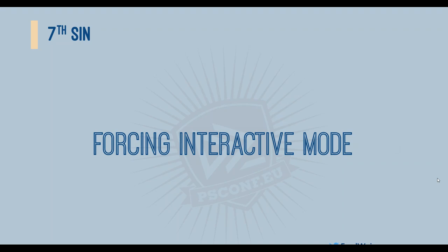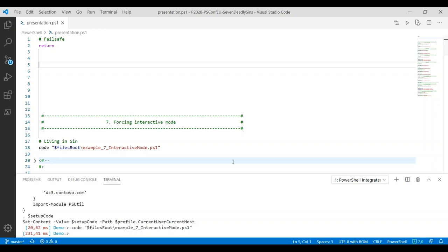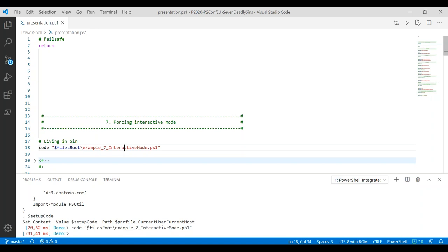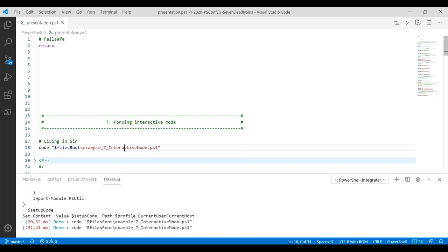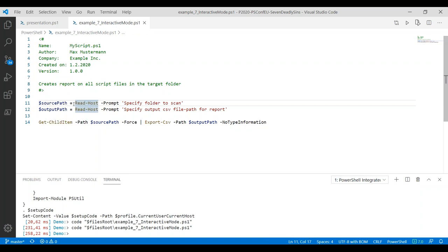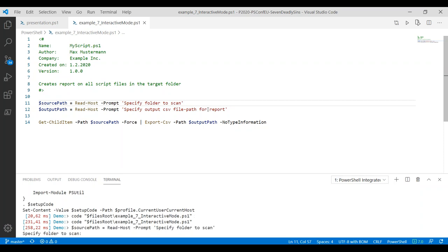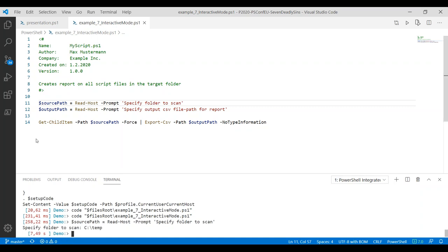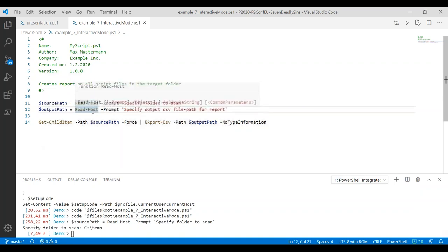The seventh sin: parsing interactive mode. If you're looking at one of the regular scripts that I see way too often, is something like this. A script that asks the user for input interactively. Read host. This script is going to wait until the user inserts value. Let's just run this. It's now waiting for my input. Let's go with the temp folder.